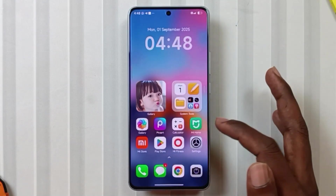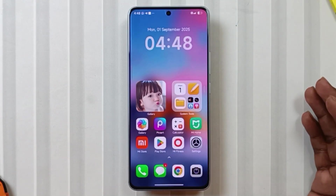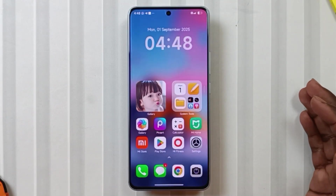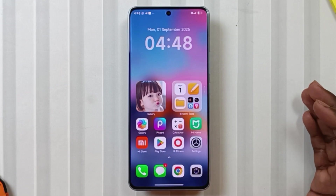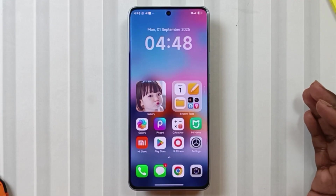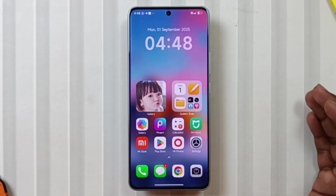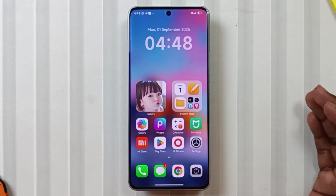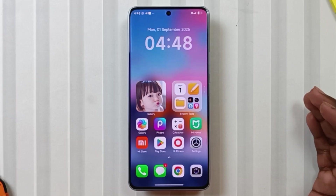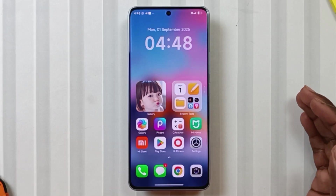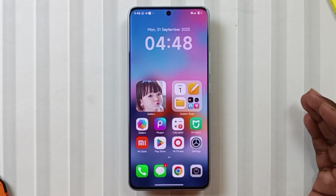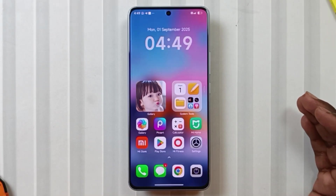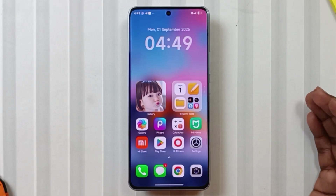So that's everything about the brand new HyperOS theme on Redmi Note 13 Pro 5G or Poco X6 5G. I hope today's Funda was clear. If yes, don't forget to like this video and share it with your Note 13 Pro 5G friends. See you in the next video with another interesting theme — till then, keep customizing.